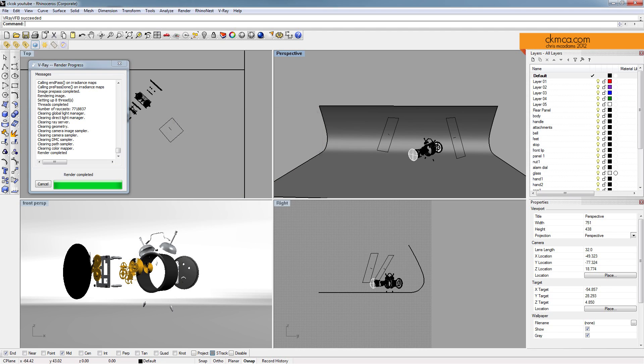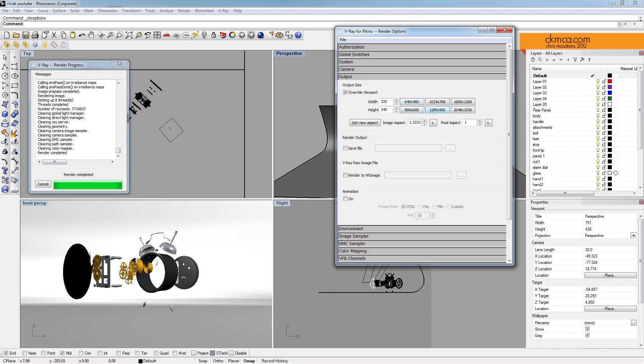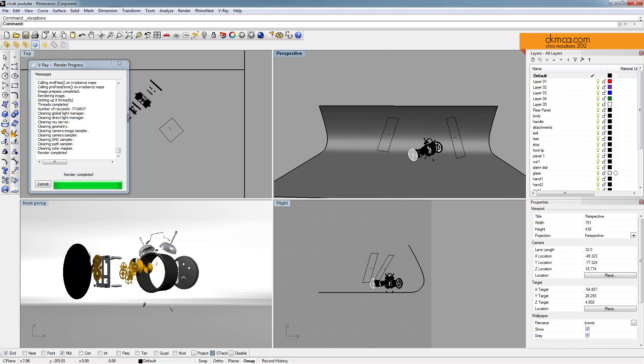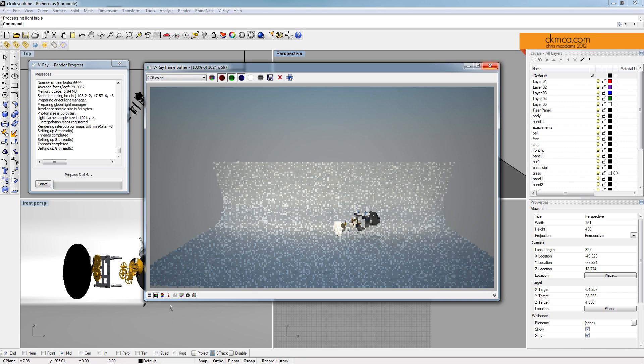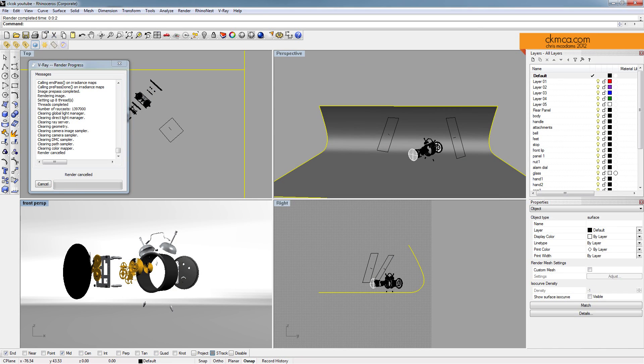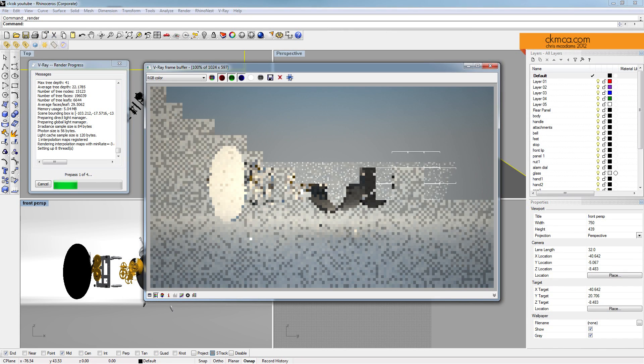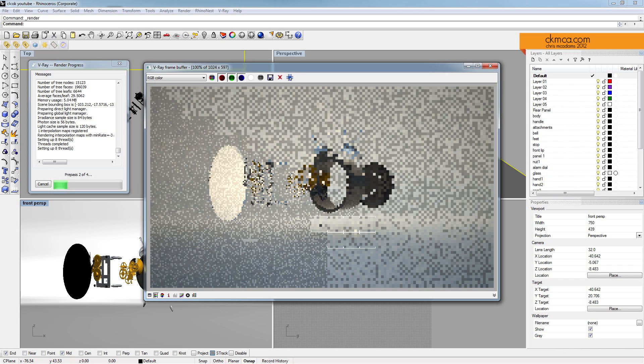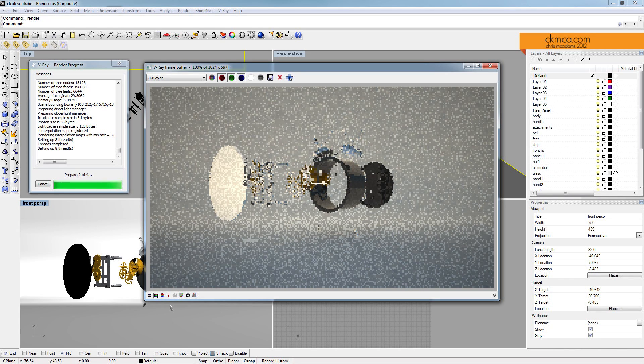So let's do a little bit higher settings. If we come to output and just get the image, lock it, and then go to 1024, do a quick render here. Oh! I selected the wrong viewport. This is the viewport I want. Alright, so I'll fast forward through this.